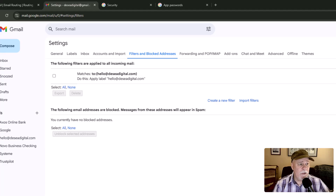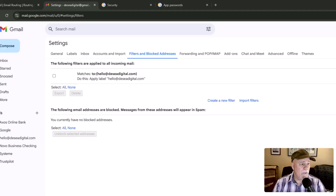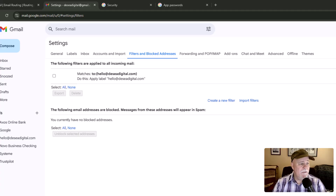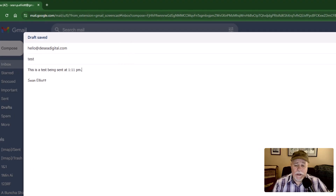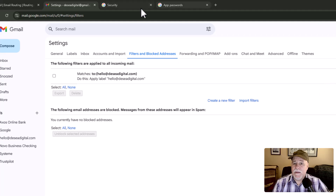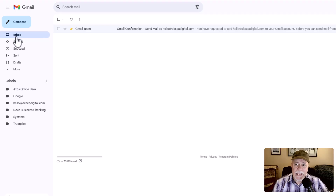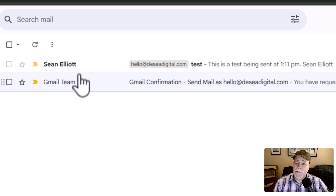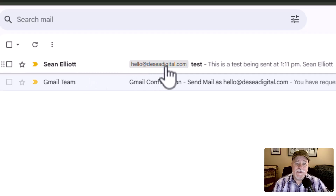Now let me show you how this works. I'm going into another email account and we're going to send a test email to hello@theSIAdigital.com — this is a test being sent at 1:11 p.m. I'm going to click on send and go back to my inbox. This isn't going to come in right away because it's going through Cloudflare's routing, but it'll still pop in. The email comes in and look at that — there's that label, letting us know that it was coming in to the hello@theSIAdigital.com email address.